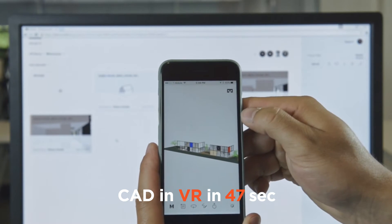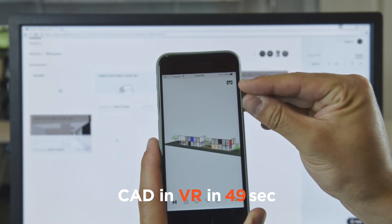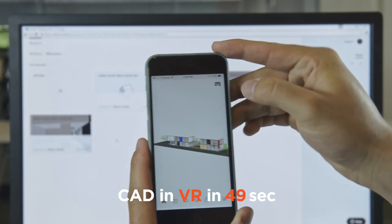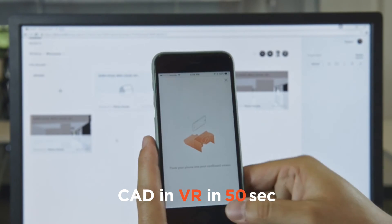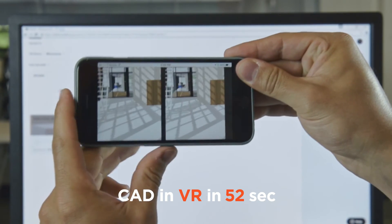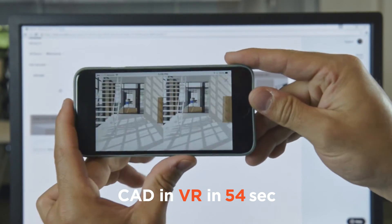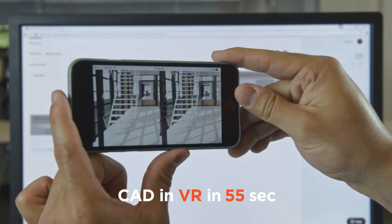Now, this new icon here up in the top right is our VR viewer icon. So if we tap that and turn the phone into landscape mode, we can see that we're now in VR mode.